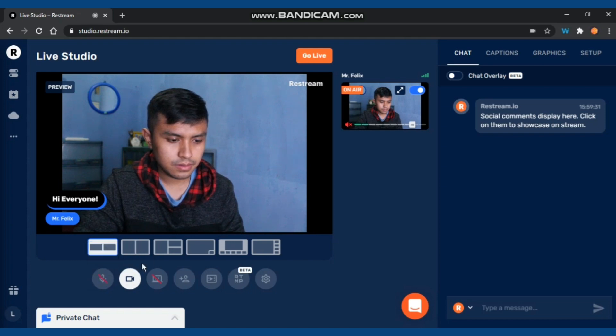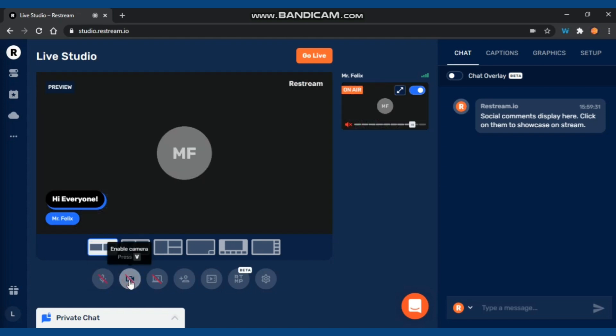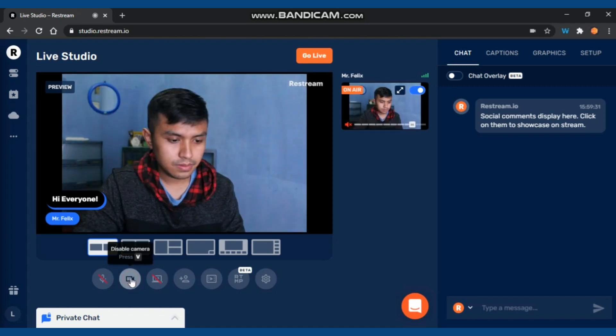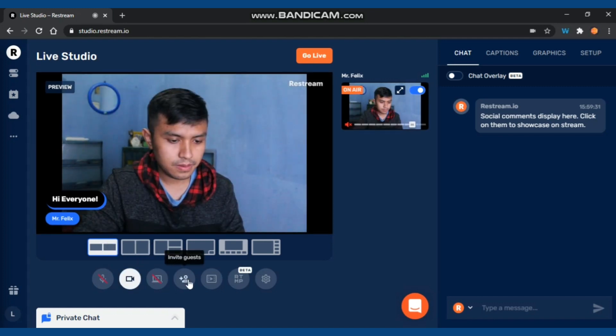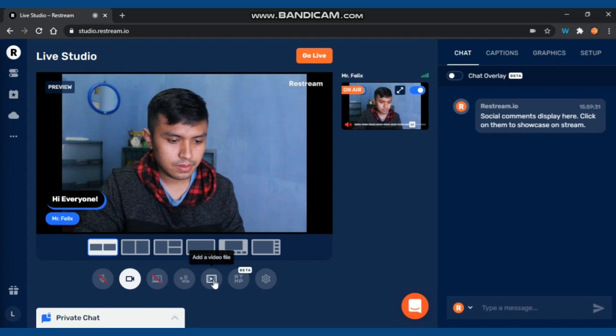There are several things you need to know: microphone on/off, camera on/off - easy to use. You can share screen, invite guests, and also add a video.